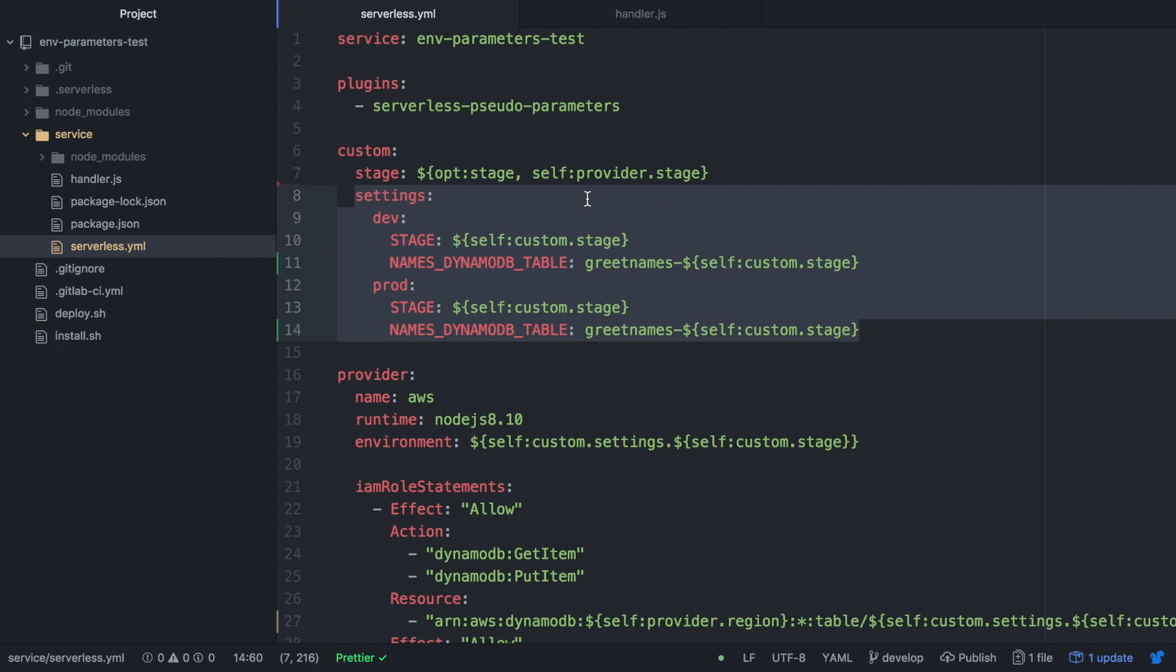Now we will have an environmental variable called stage because we need it in our code and it's the best way to get it. This is kind of repetitive I know, but I think it's the only way I could figure it out, so if you have a better way leave it in the comments box below. And then I will have an environmental variable called NAMES_DYNAMO_TABLE that is the name the Dynamo table will have in our AWS account, and that will be greetings-names and the stage, because I will have greetings-names-dev, greetings-names-prod.